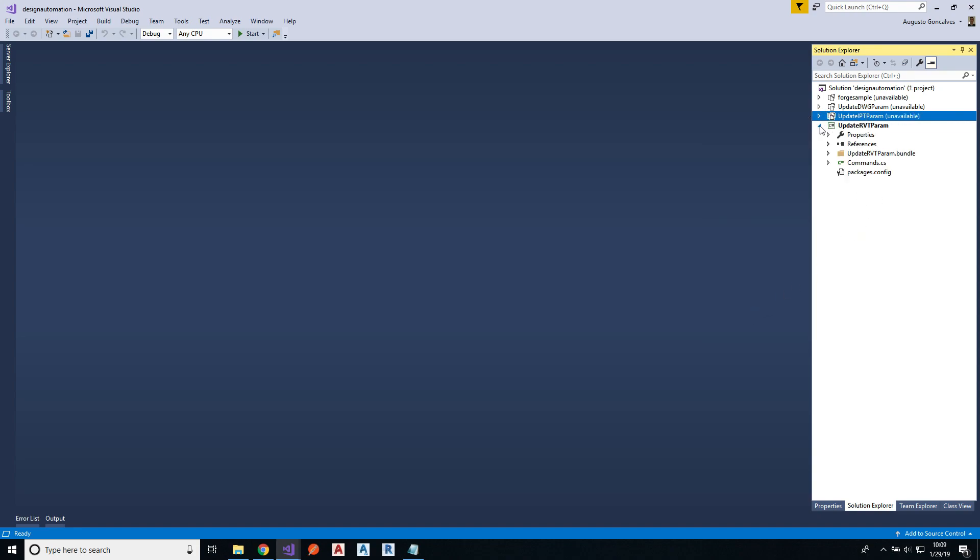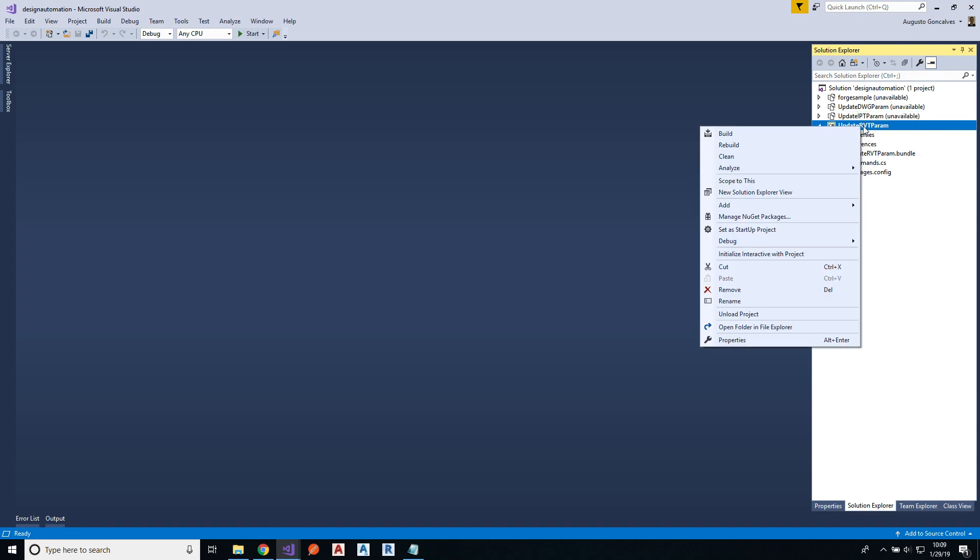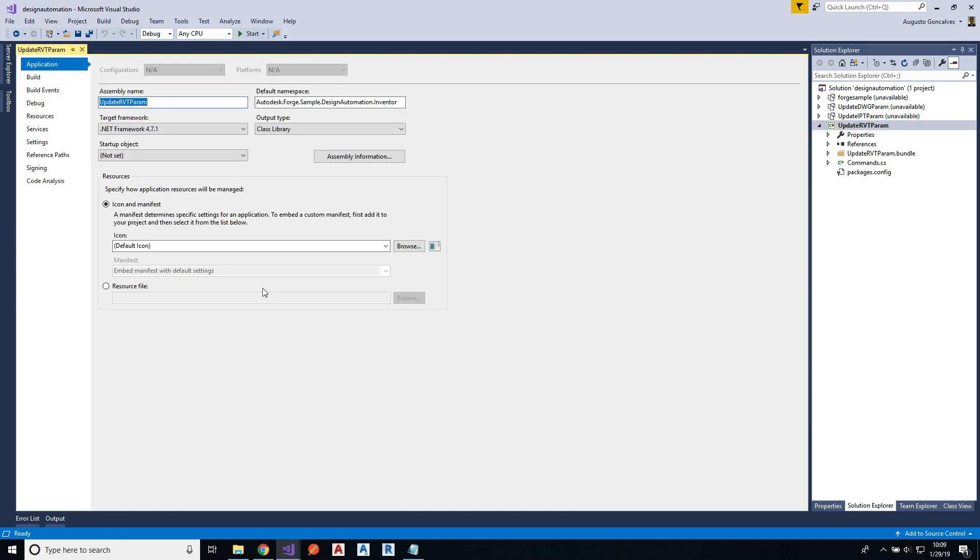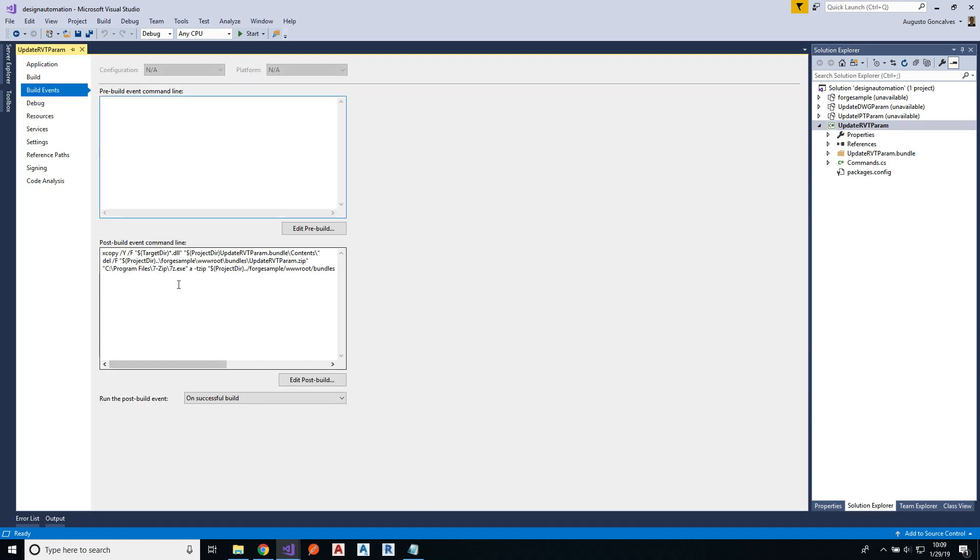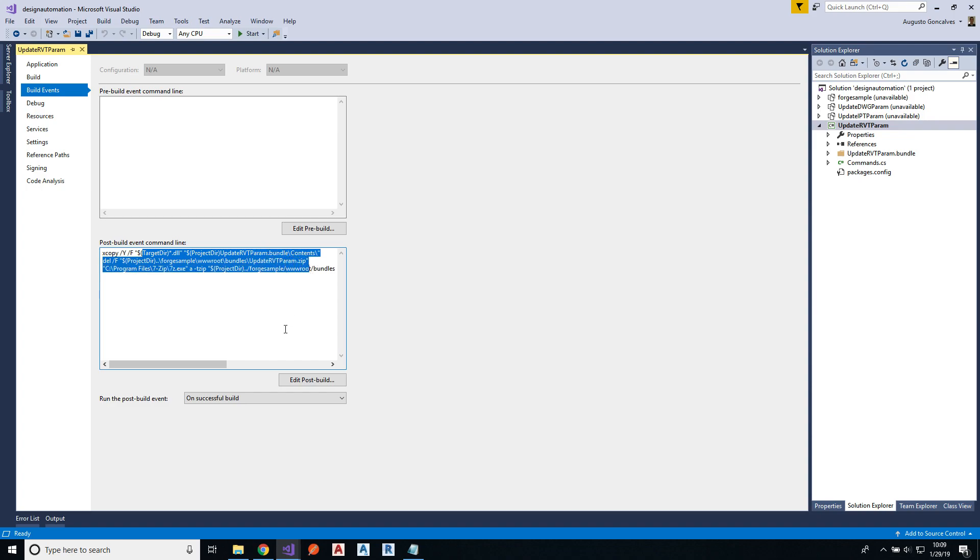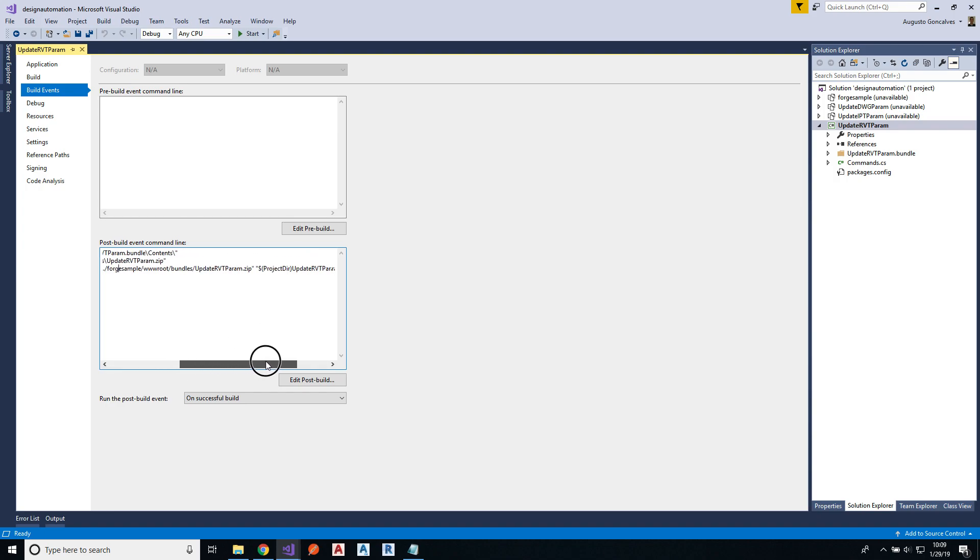So on your case, you are most likely just having this application. So this plugin was designed to compile and run on a web environment. And if you go to the learn Forge tutorial, it explains that this post build command line is creating the bundle to be uploaded to design automation. So that's what we need to run it live on the web.